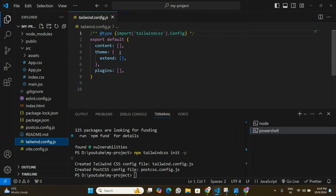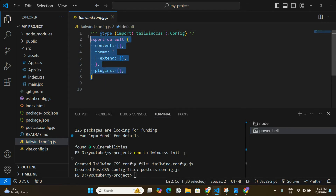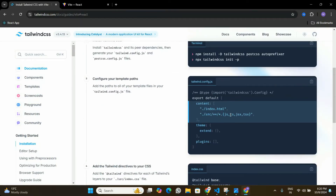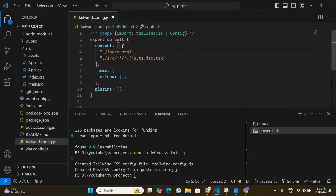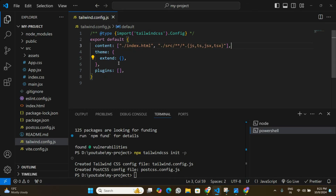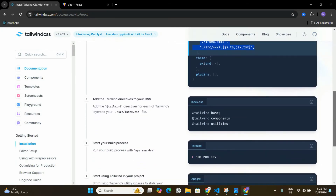If I go to the config file, you can see there is some default code. We are going to follow the documentation and make some changes. In the next step, the documentation tells us exactly what changes we need to make — we only need to change the content field, where we mention the root of our application (index.html) and the directory where we'll create all the components. I'll copy that, go back to my application, and add these two paths to the content array.